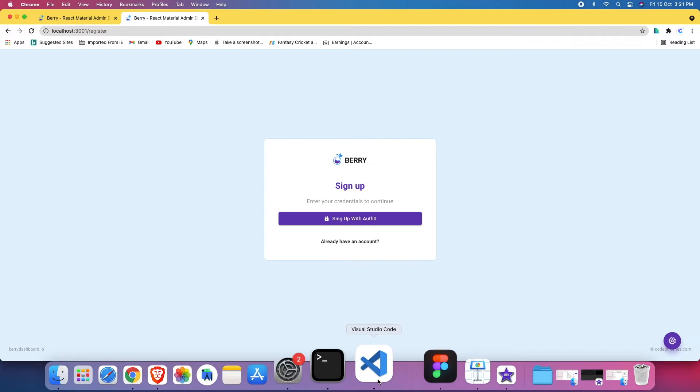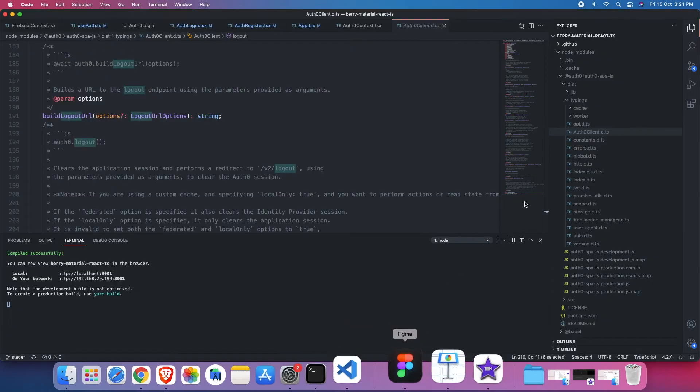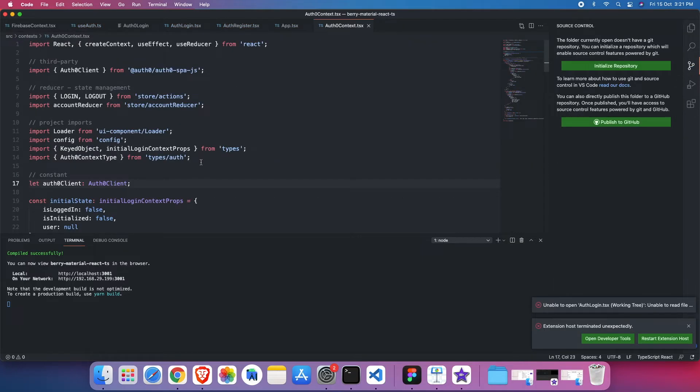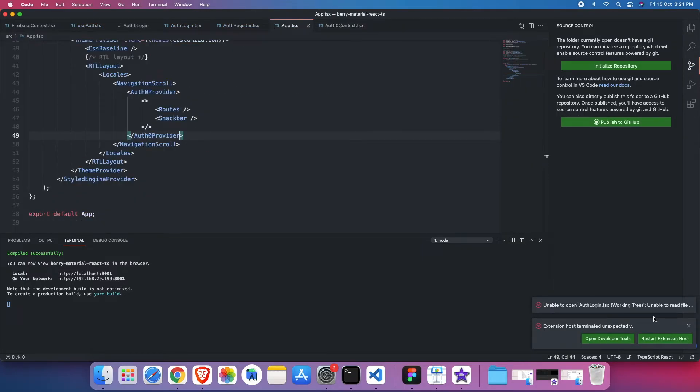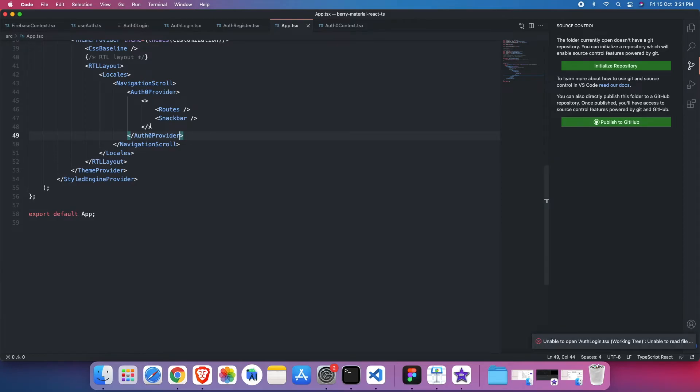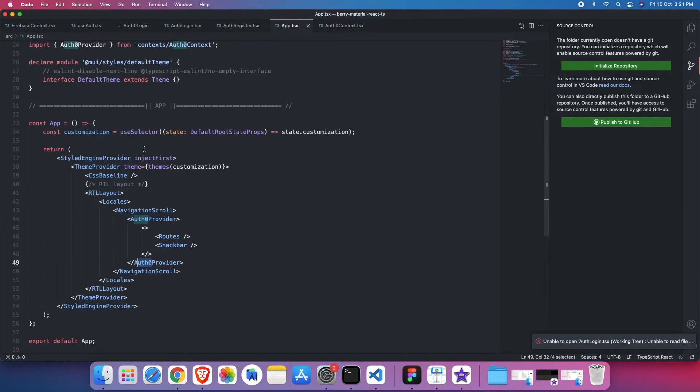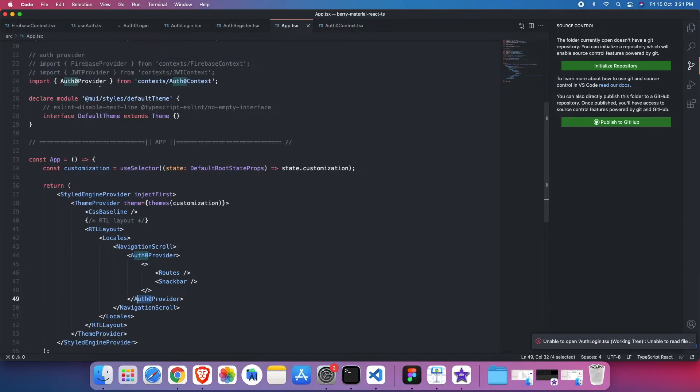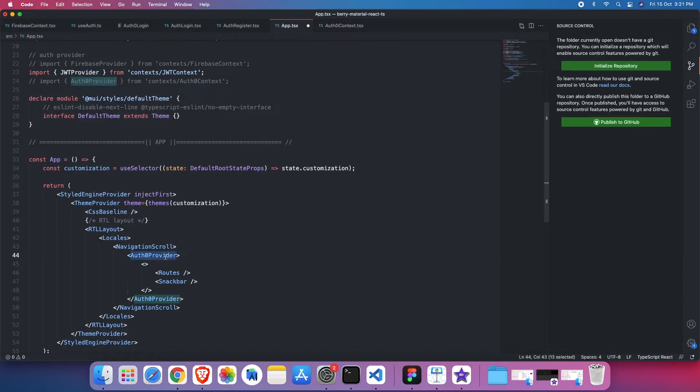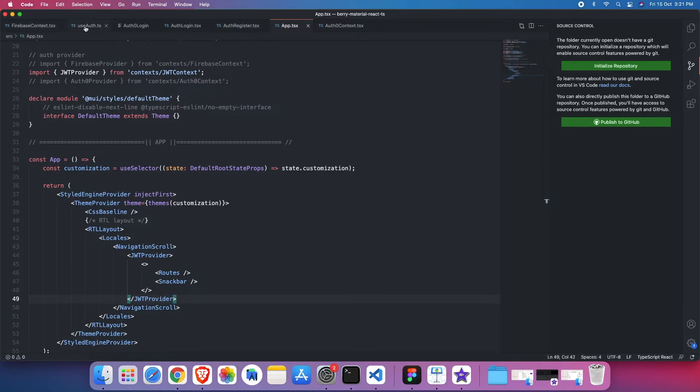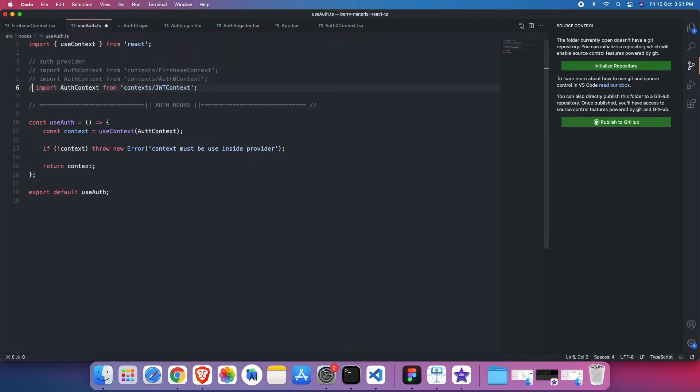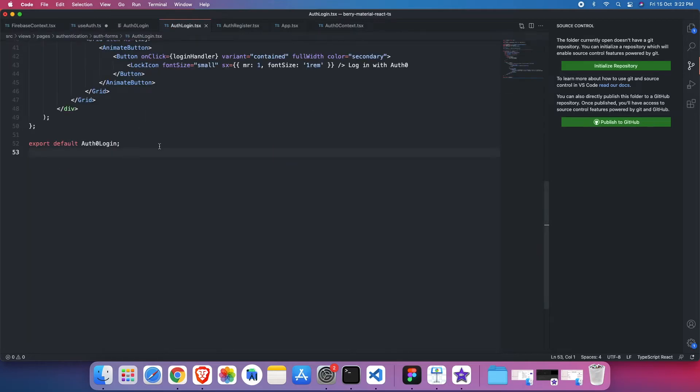Now we'll see how Firebase to JWT can be done. So it's the same process. I'll just revert the Auth0. So first thing, instead of Auth0 here, I'm going to use JWT. So I'll uncomment this and use it as a provider here, JWT provider. That's the first thing. Second thing is that I'll set up hooks. So instead of this, I'll just uncomment this. So that is the second thing.